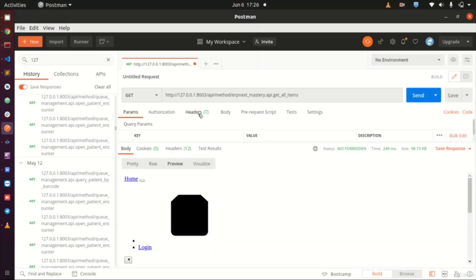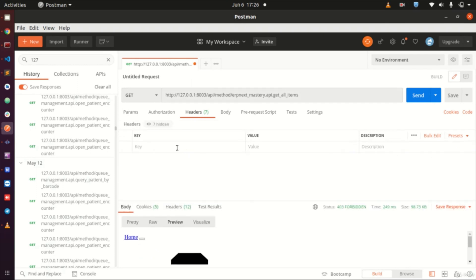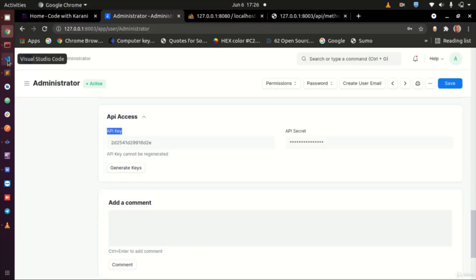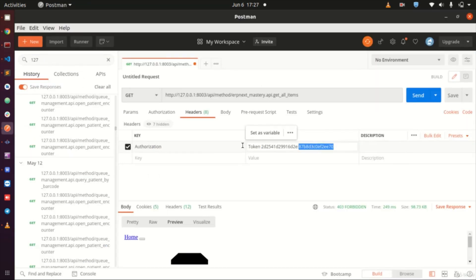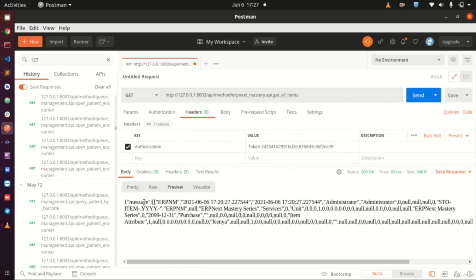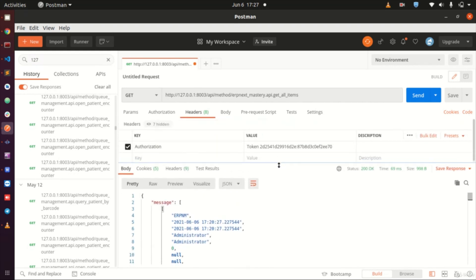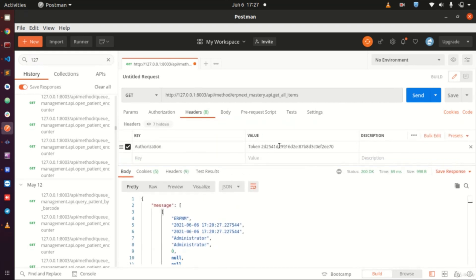Head back to Postman. In the Headers section of the request you are trying to make, add a key called 'Authorization'. In the value section, add the token type: 'token', followed by your API key and API secret separated by a colon - so the format is: token api_key:api_secret. Make sure the API key comes first, then the API secret. When you send this, you will be able to access the data from your API.